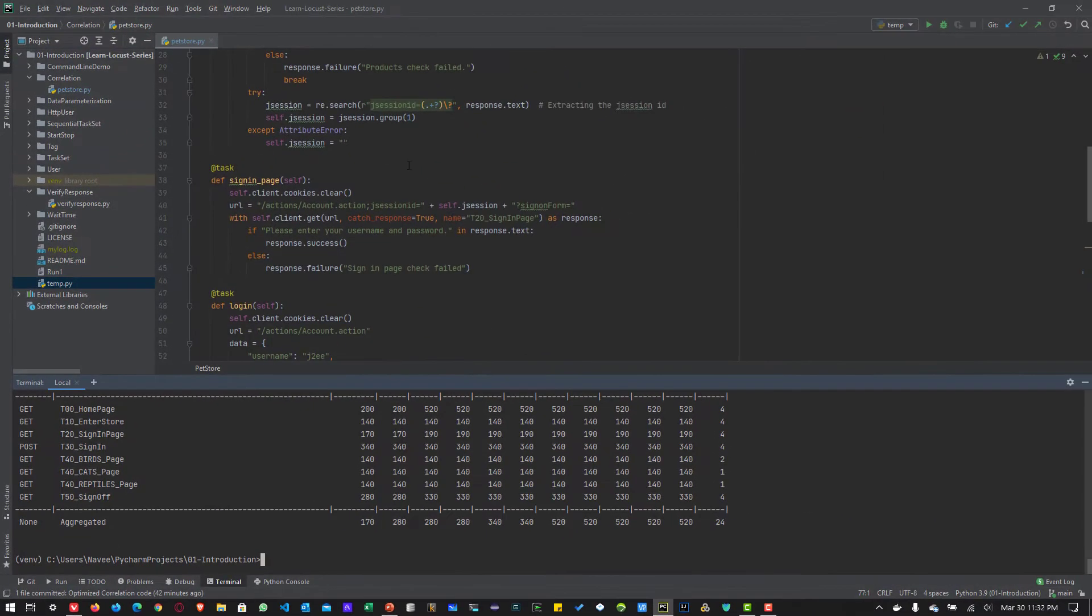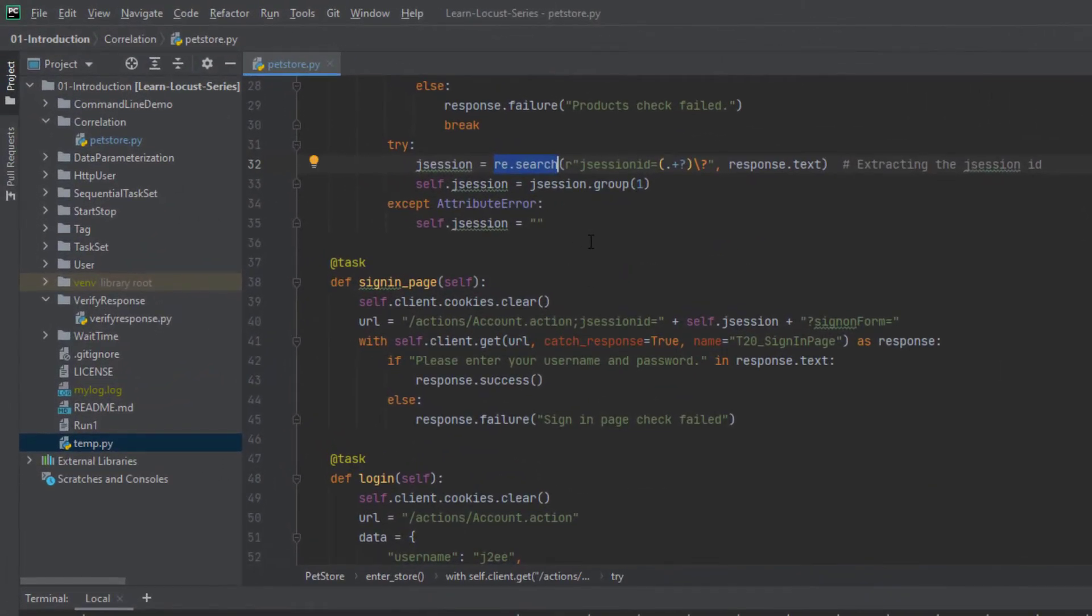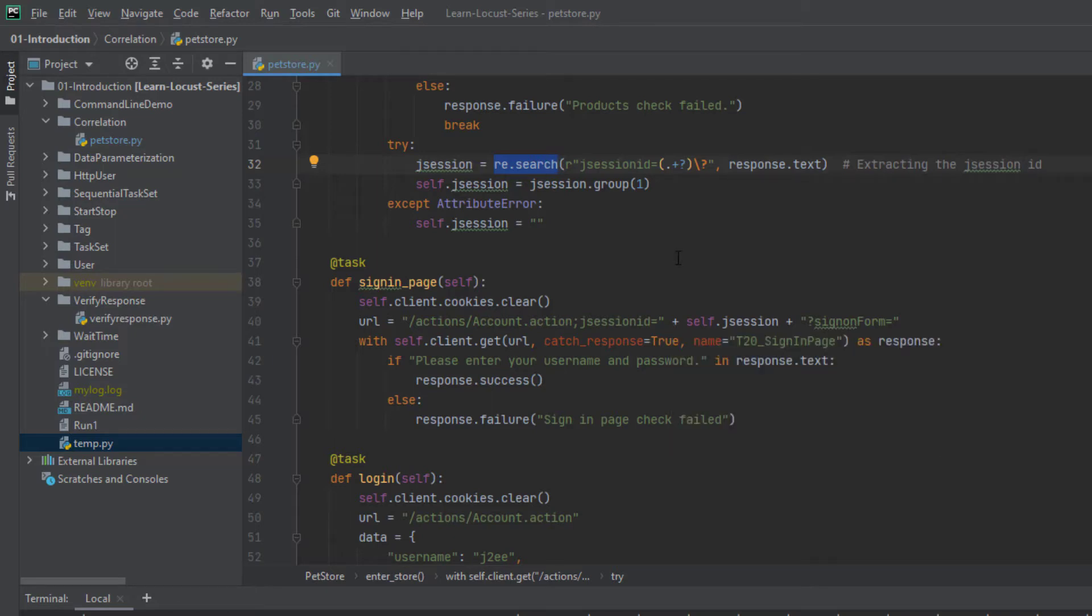The core thing is, make sure you know where to capture and what kind of regular expression you're going to use. So those are the two things. Once you have identified the stuff, rest everything is easy. Just you're going to replace it in the subsequent request and you're going to validate it.